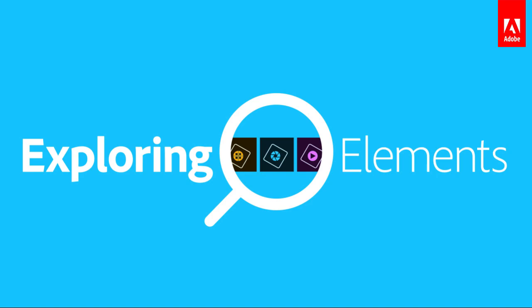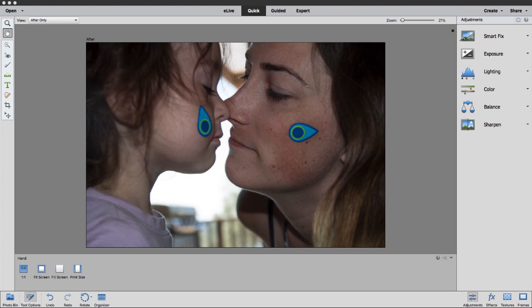Hi there, and welcome to another episode of Exploring Elements. Today we're going to spend a little bit of time in the Photoshop Elements editor in quick edit mode and talk about some simple photo editing techniques. I've got a photo of my daughter Alyssa and my granddaughter Audrey opened up in the quick edit mode of Photoshop Elements.